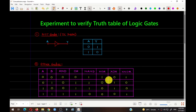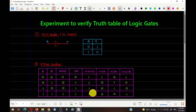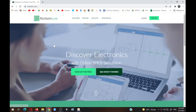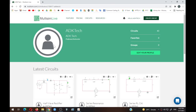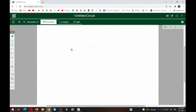Now we will design these gates using Multisim Live and verify our experimental results against the truth table. Go to the website multisim.com, click on Login, enter your email ID and password, and click the Login button. This brings up your dashboard — click on the Create Circuit button to open a blank circuit.